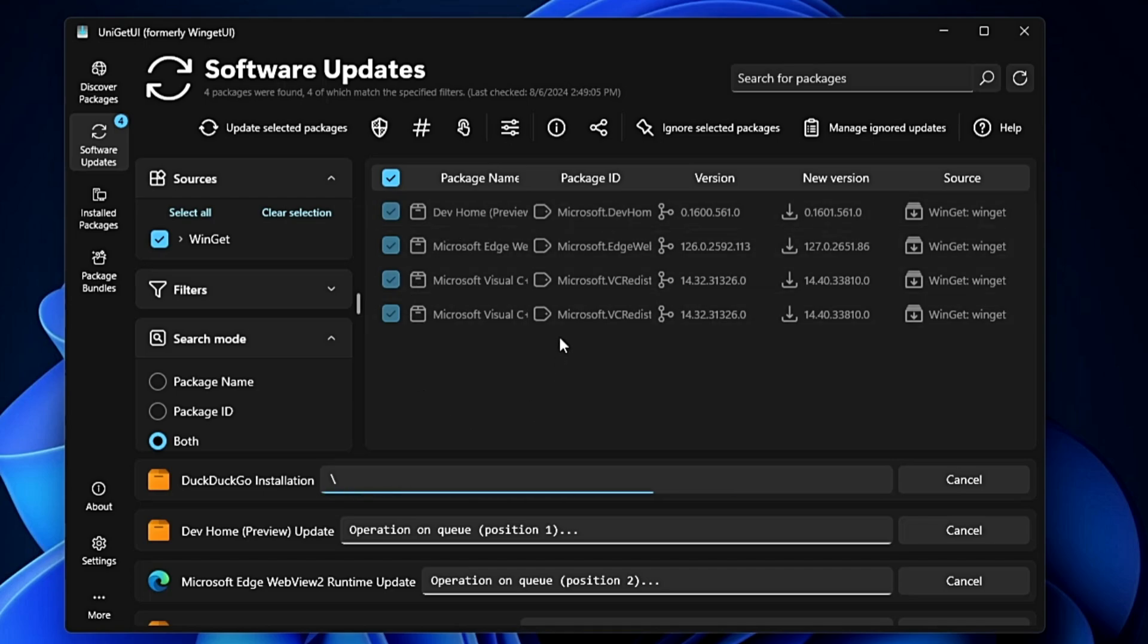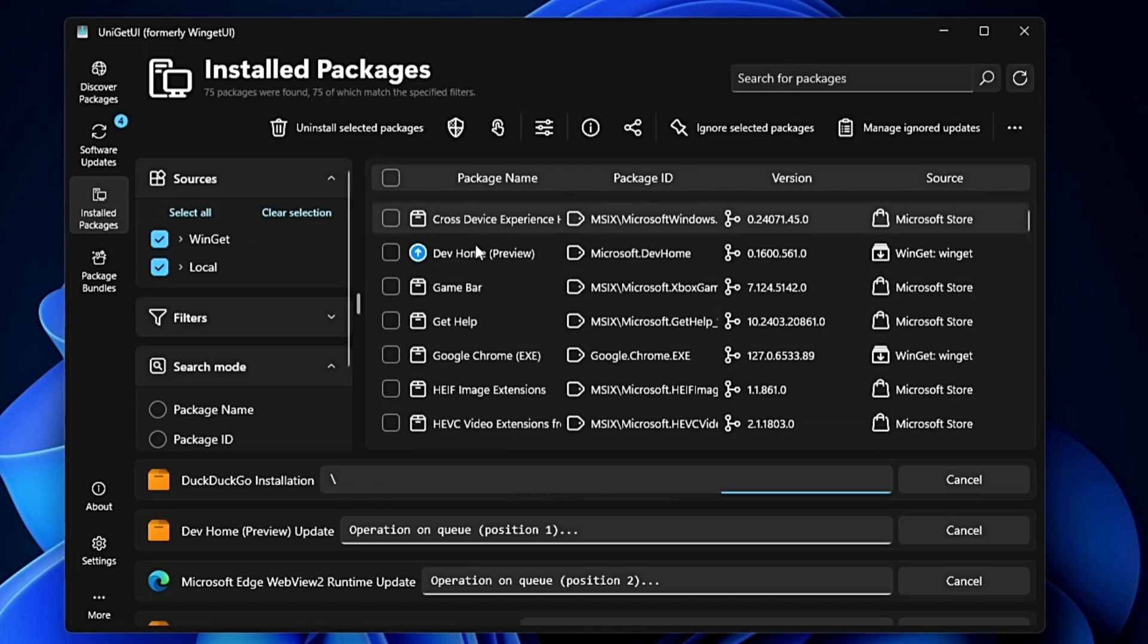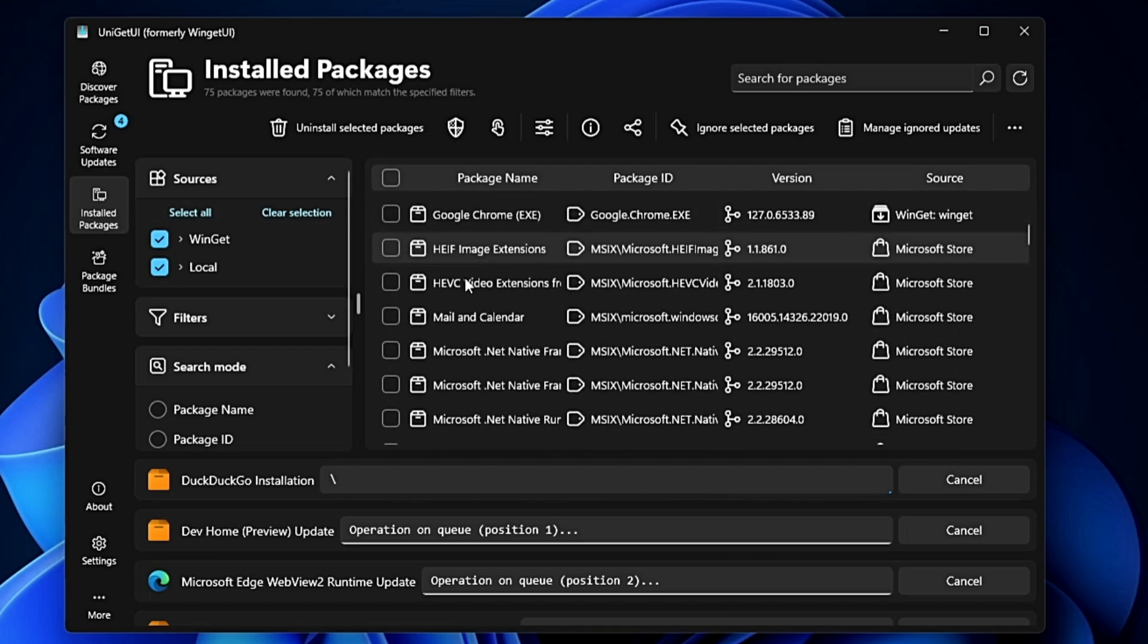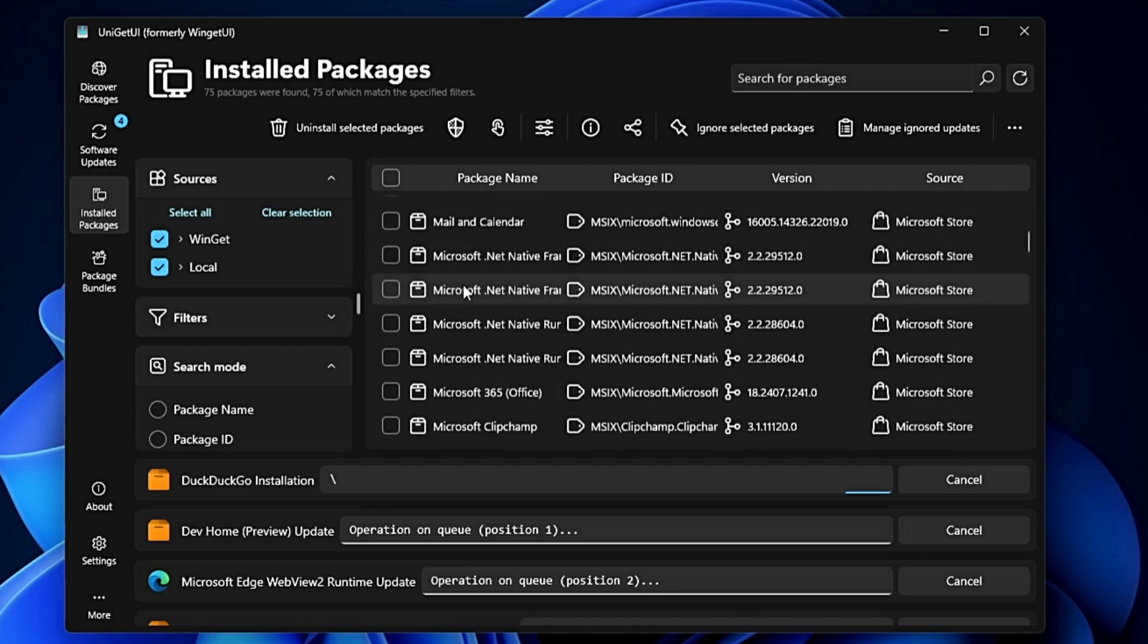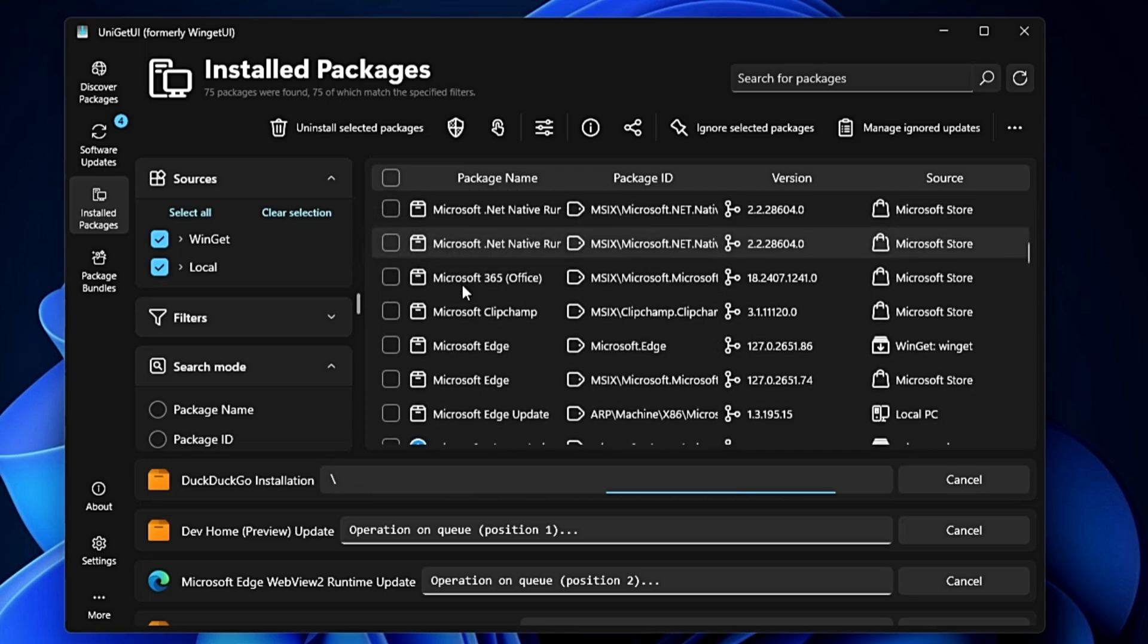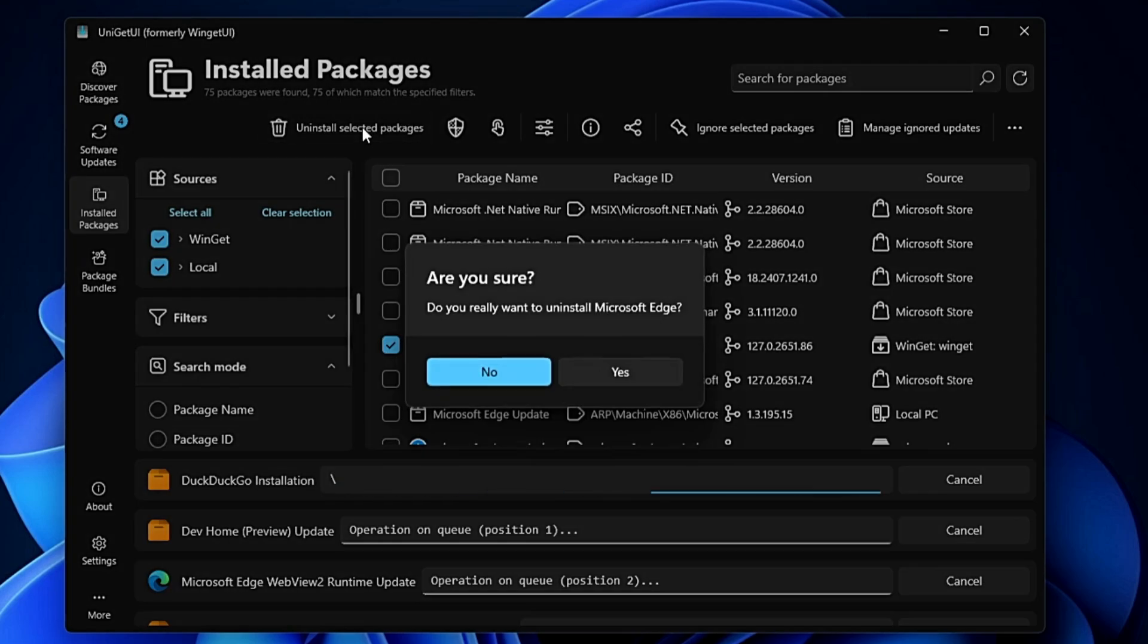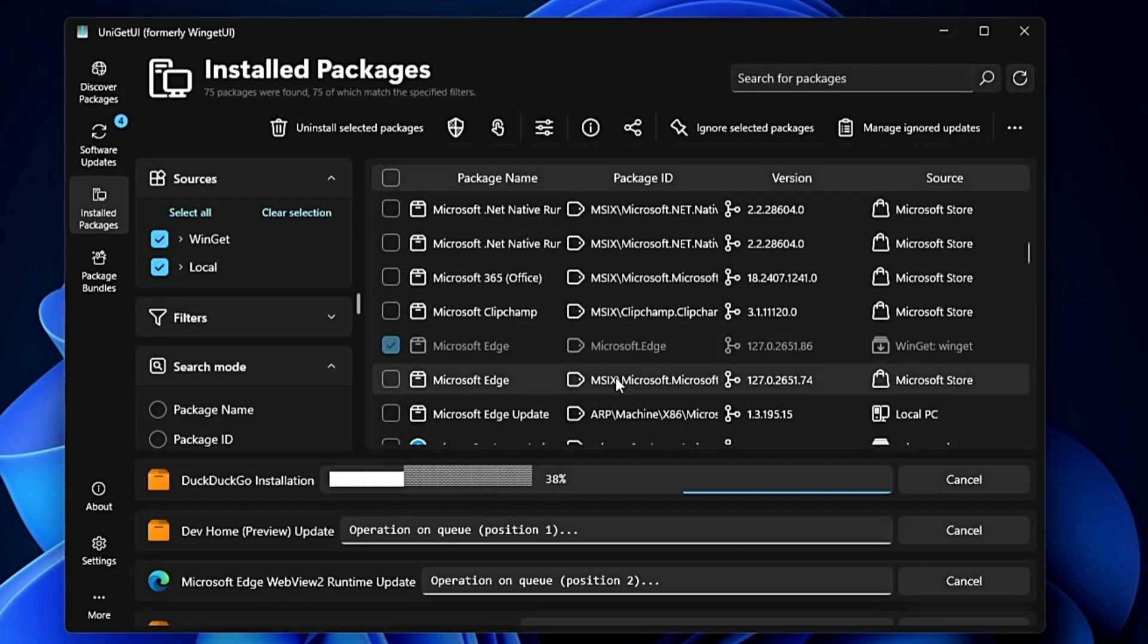Next, you have Installed Packages, which lists what applications are installed on your device. From here, if you want to uninstall any packages - like Microsoft Edge - select it and click 'Uninstall Selected Packages', click Yes, and the application will be uninstalled.